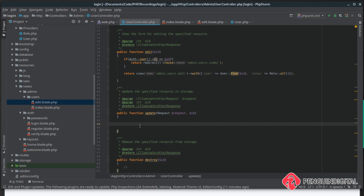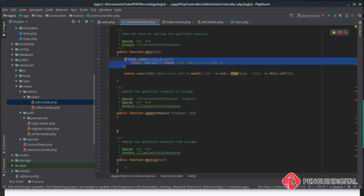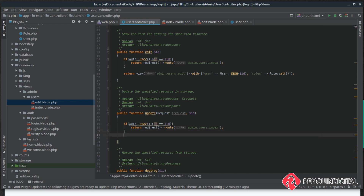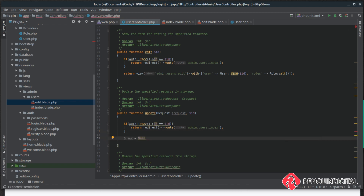Let's come over to the user controller and look at the update method. To save the changes into the database we probably want to protect this update method as we did with the edit method, so we copy and paste that check down. Anywhere you copy and paste code in an application is a good place to look at refactoring at a later date — we could abstract this check into another controller or even into the model — but for now we'll leave it and come back to it in a later video.